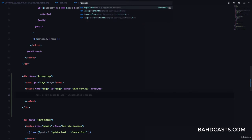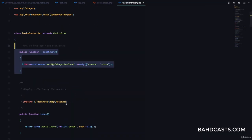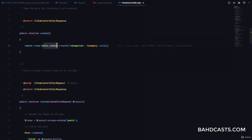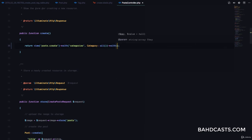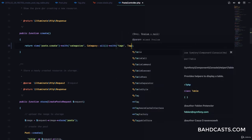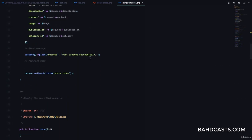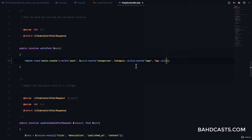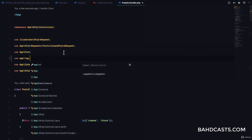Let's go to our post controller and make sure we return this view with the list of tags. In the create method, we are already returning the list of categories — we're also going to return the list of tags with 'with('tags', Tag::all())'. We'll also add that to the edit method. Make sure you use Tag at the top of the file: 'use App\Tag'.